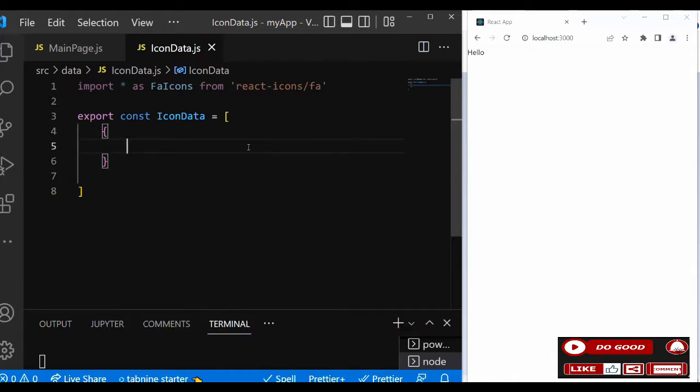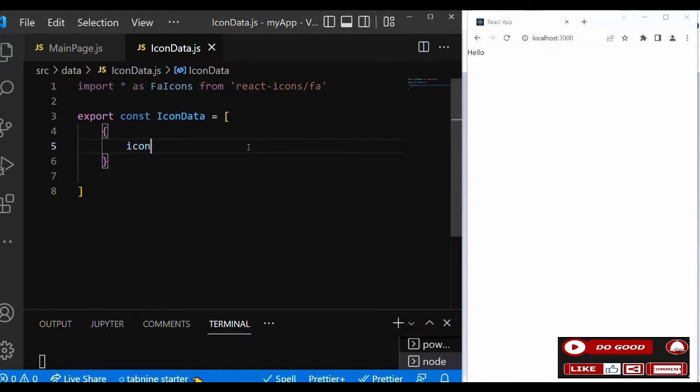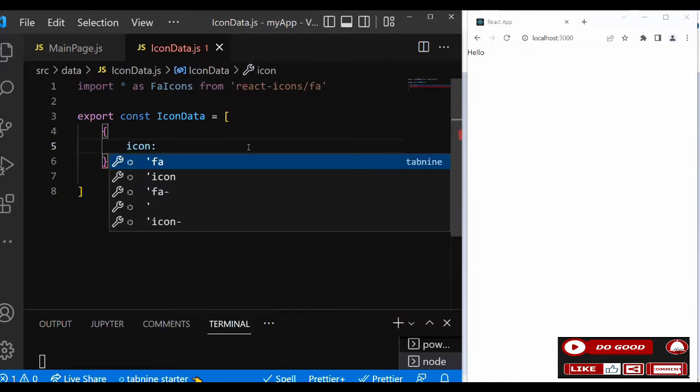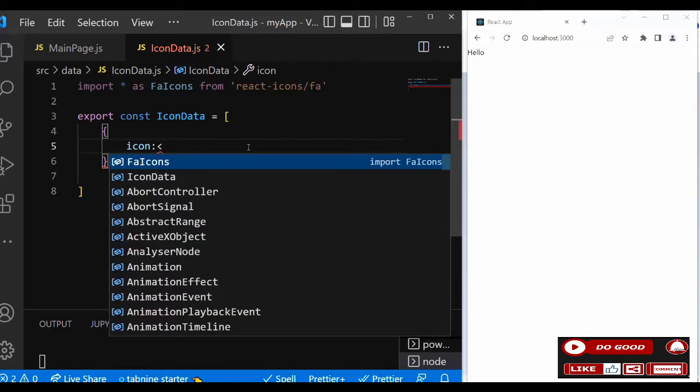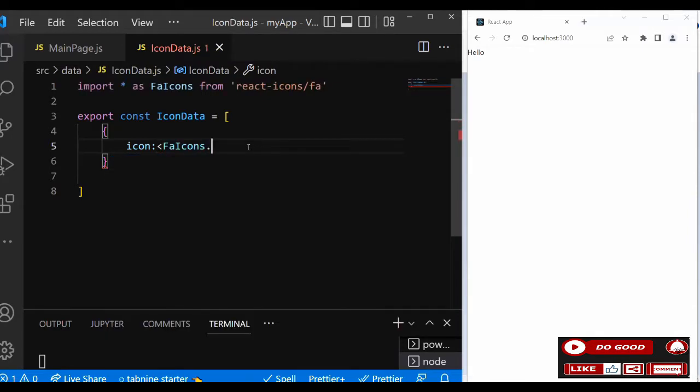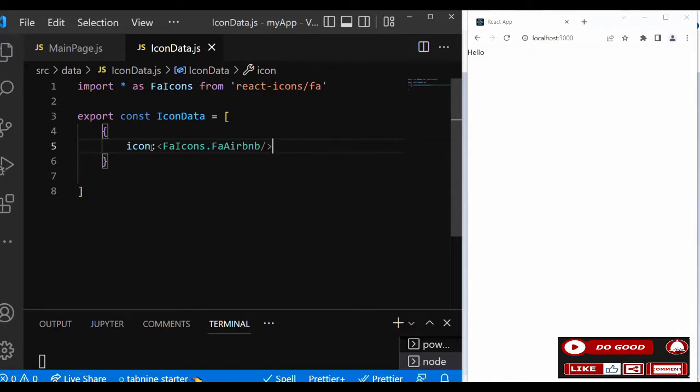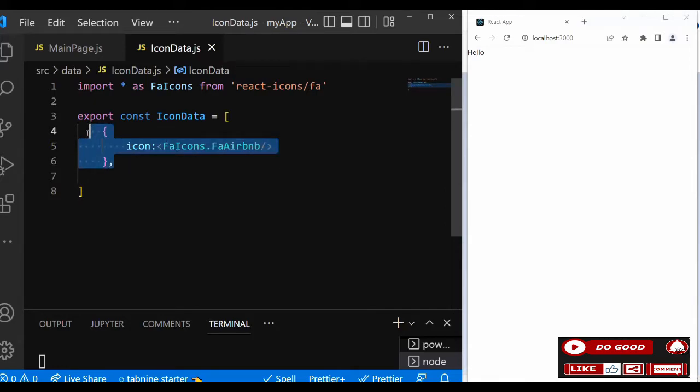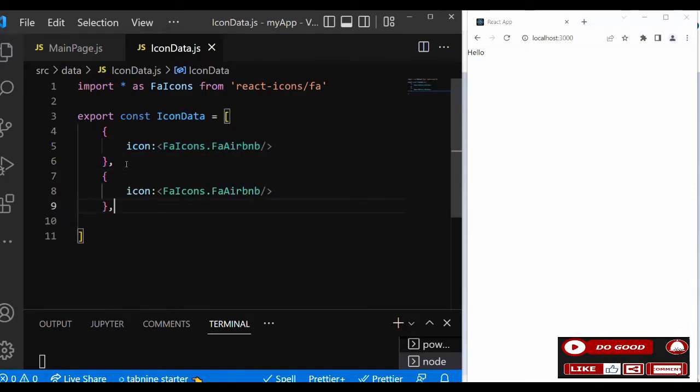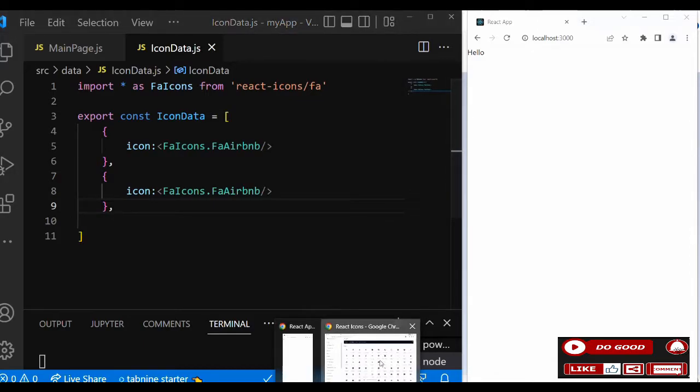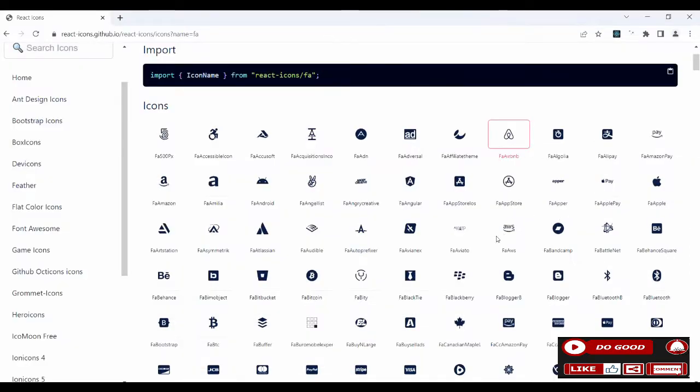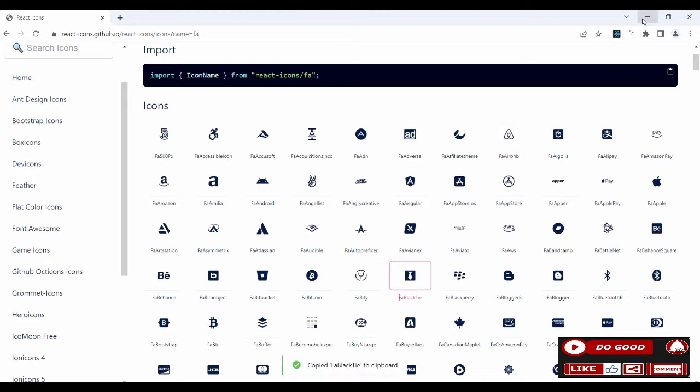Let's create the first object. We say icon: FAIcons dot and then what we copied just paste it there. So that is that for the first one. Let's do this for the next one too. Let's pick another FA icon. Let's go back and just replace it with this because they are all under FAIcons.